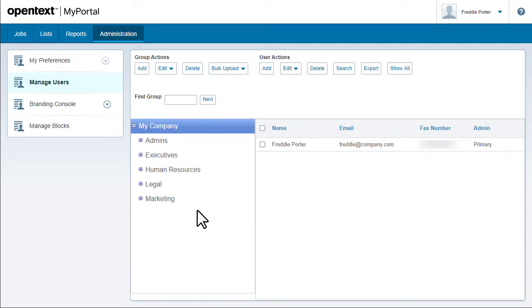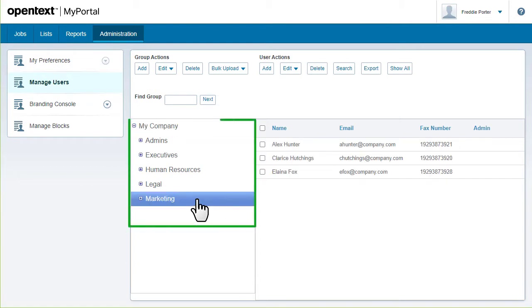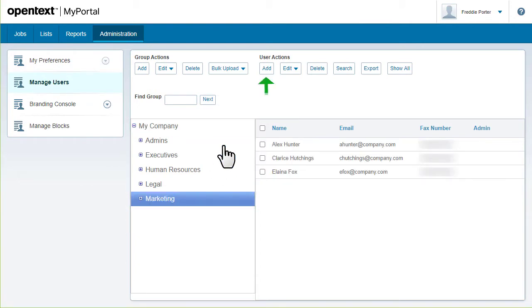If you're a fax-to-mail admin, you can manage users in My Portal. To add a user, start by selecting a group, then click Add.